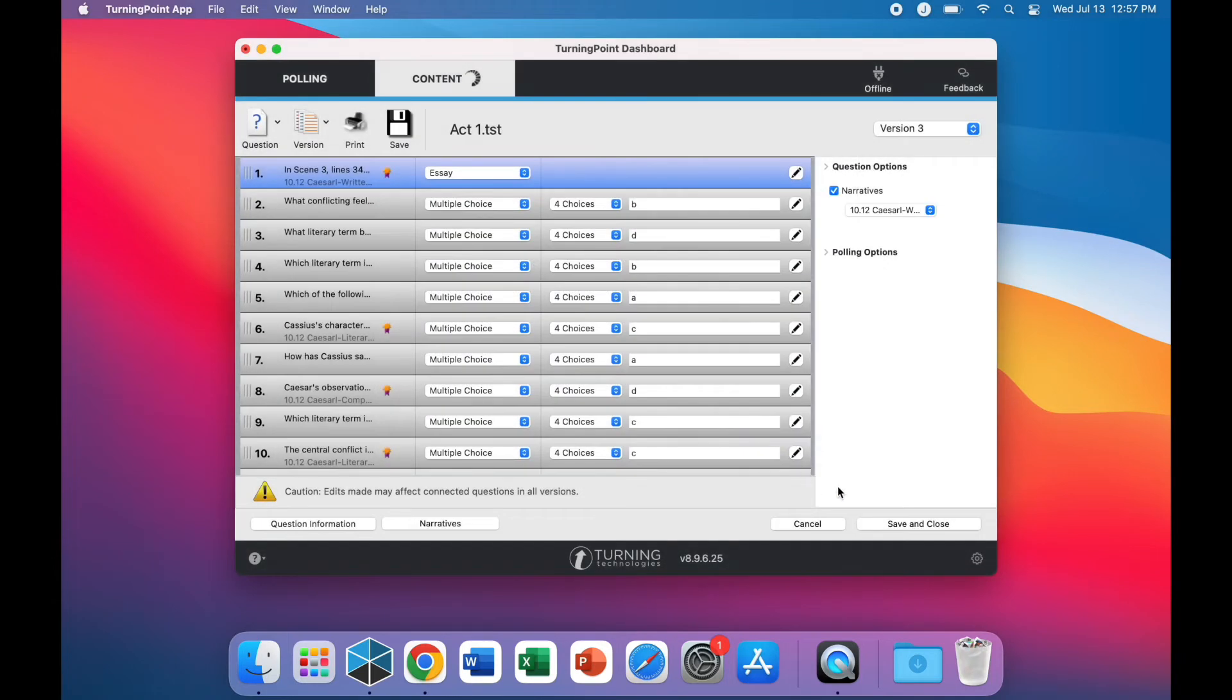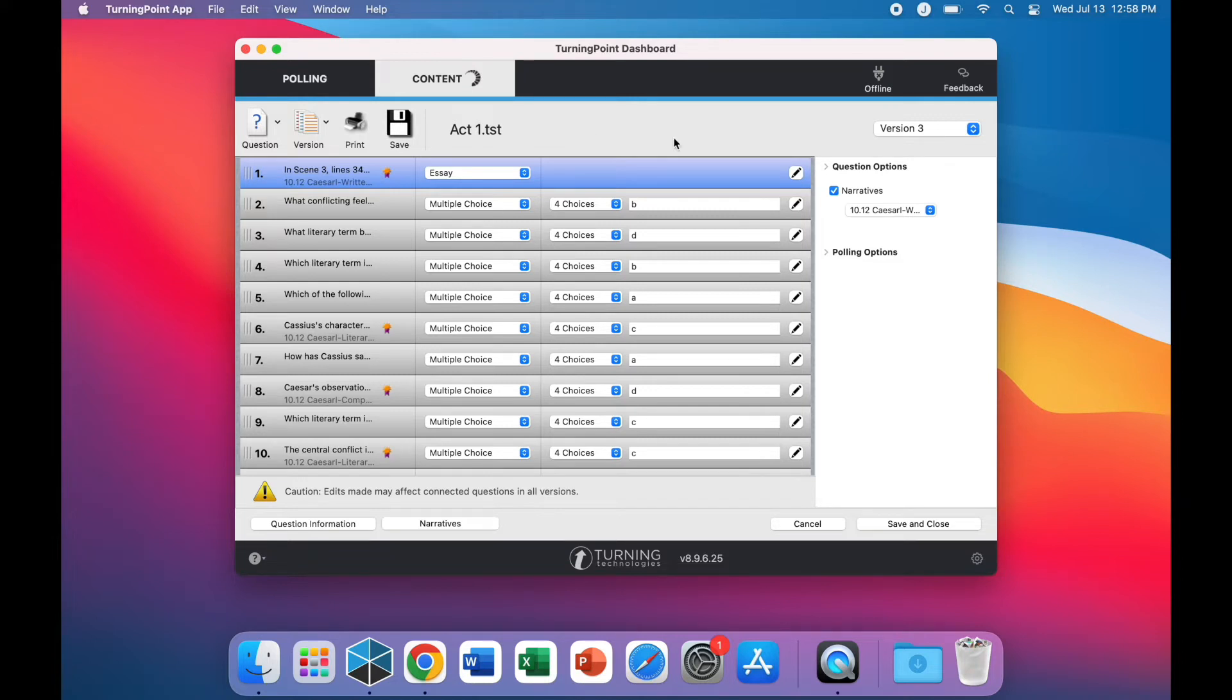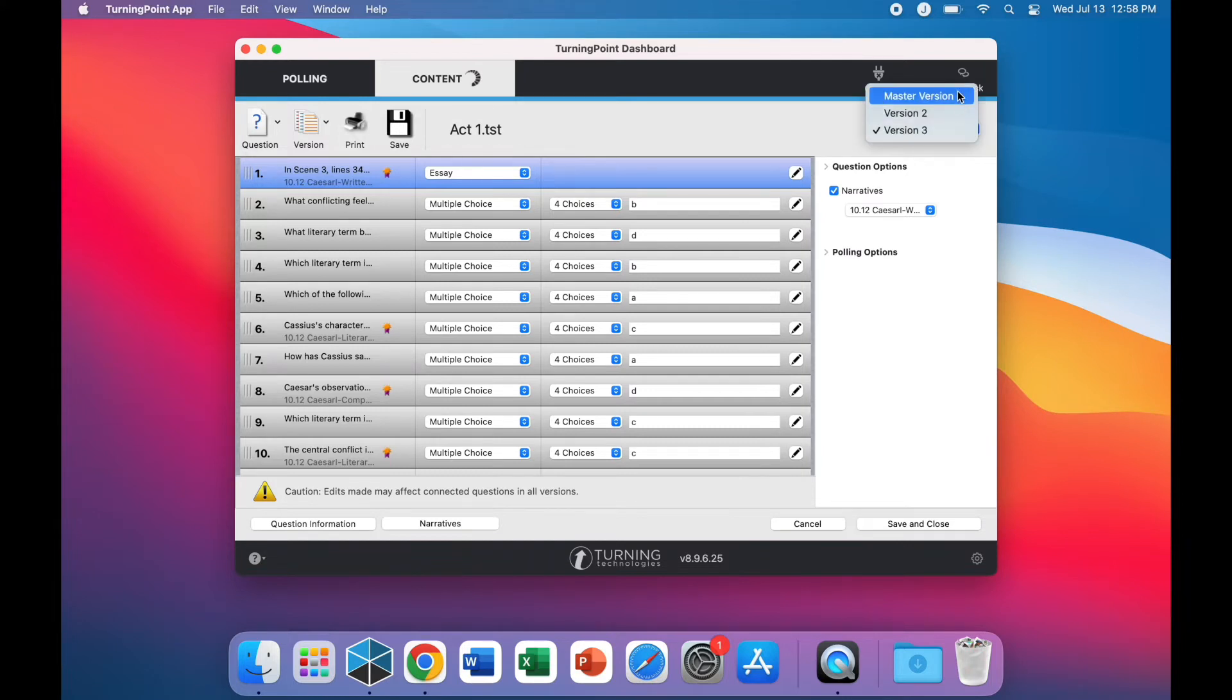Once you are finished adding a version of your test, be sure to save your work. If you wish to edit any version of the test, look in the top right-hand corner, select the drop-down menu, and click the version that you would like to edit.